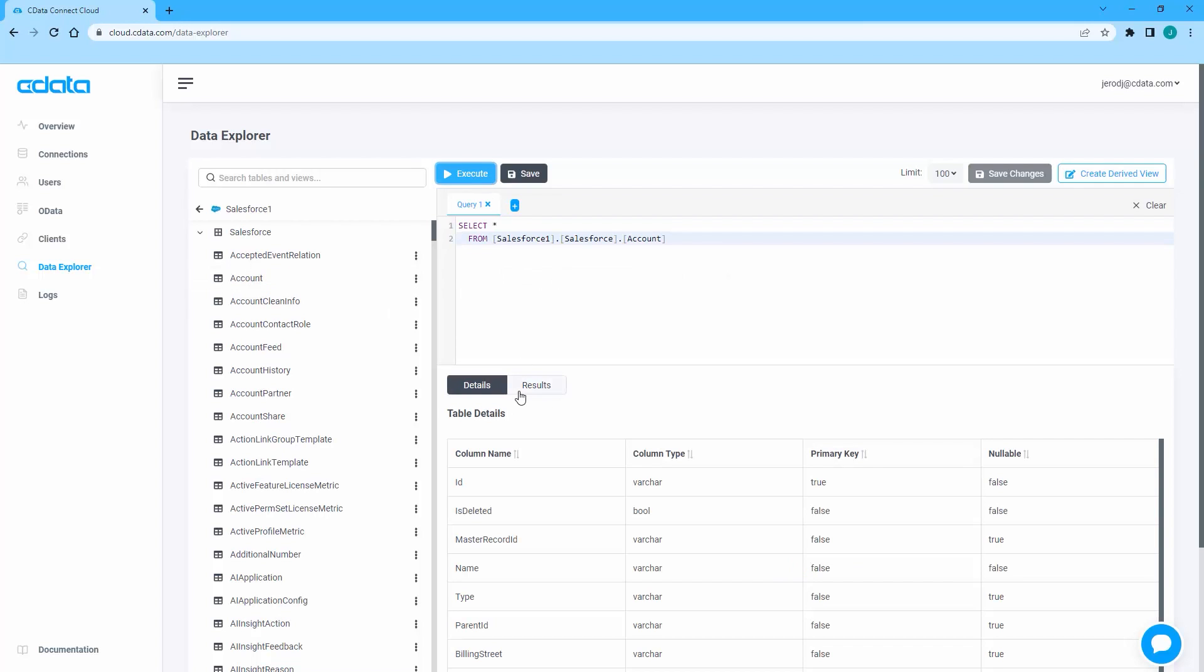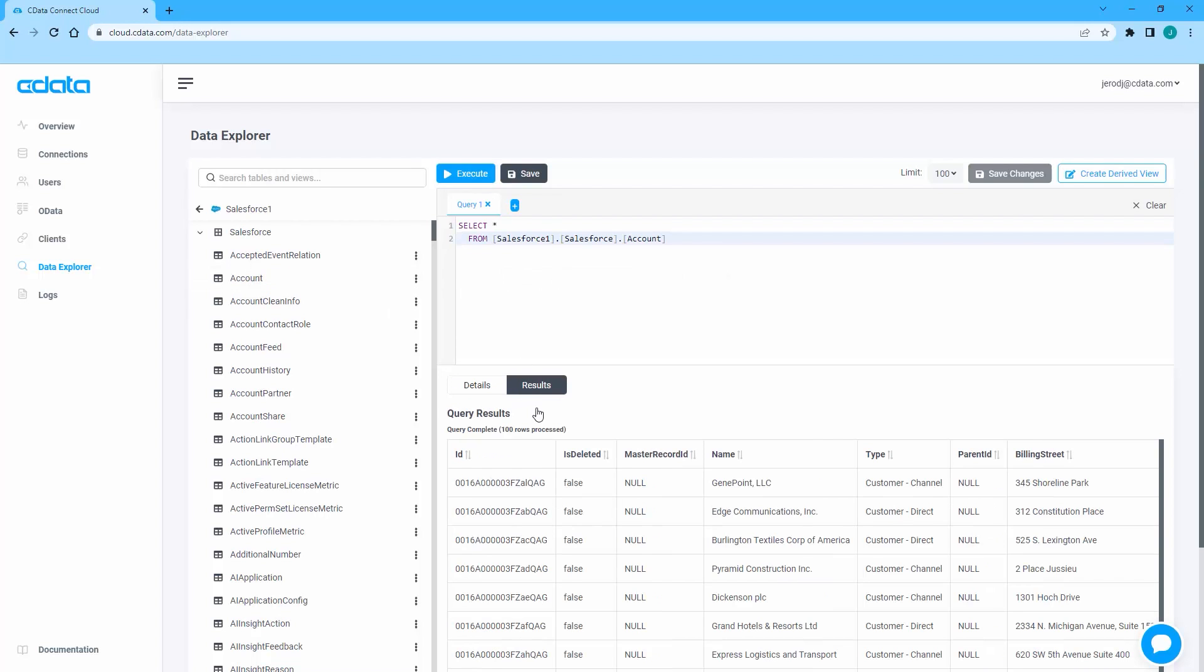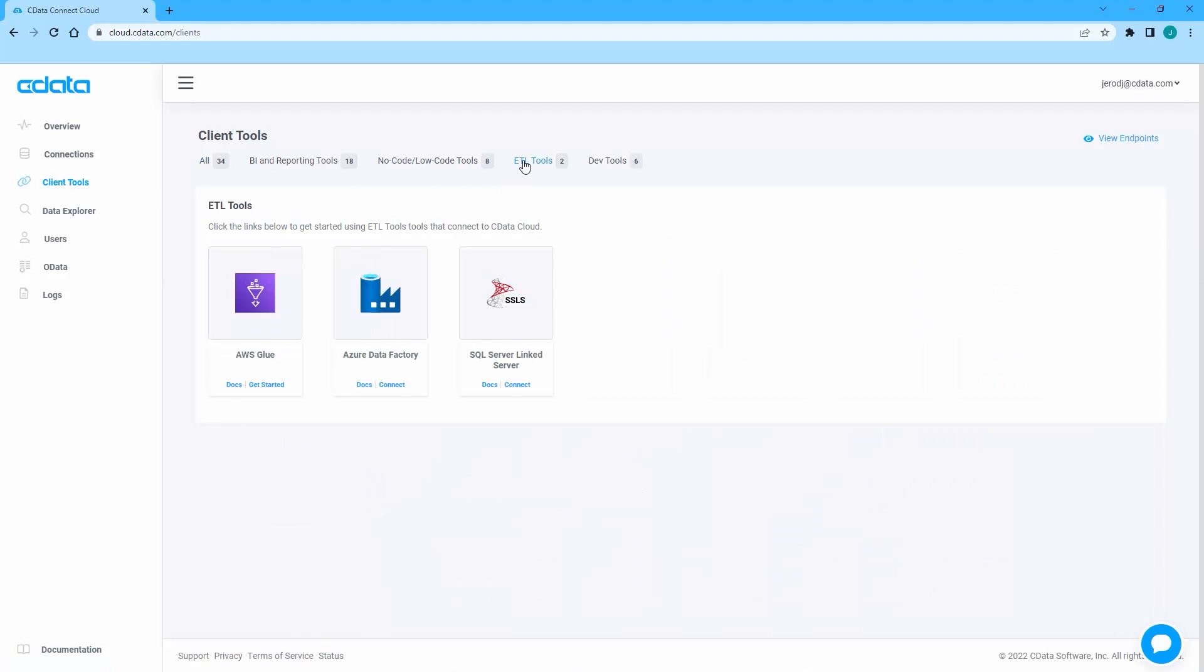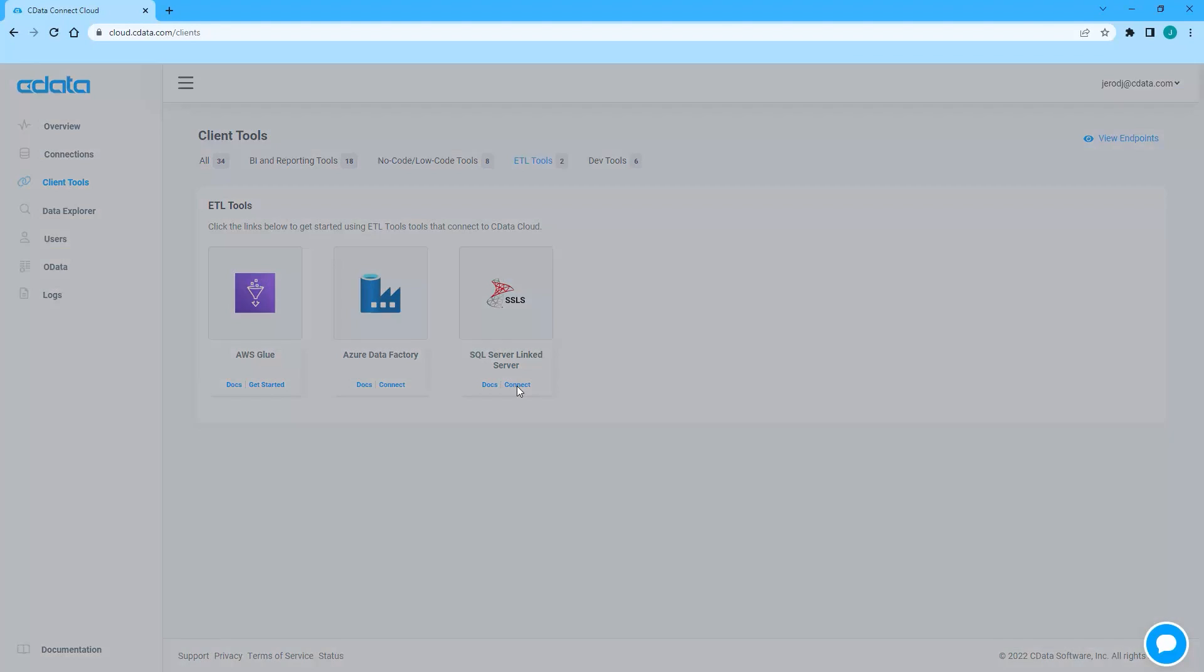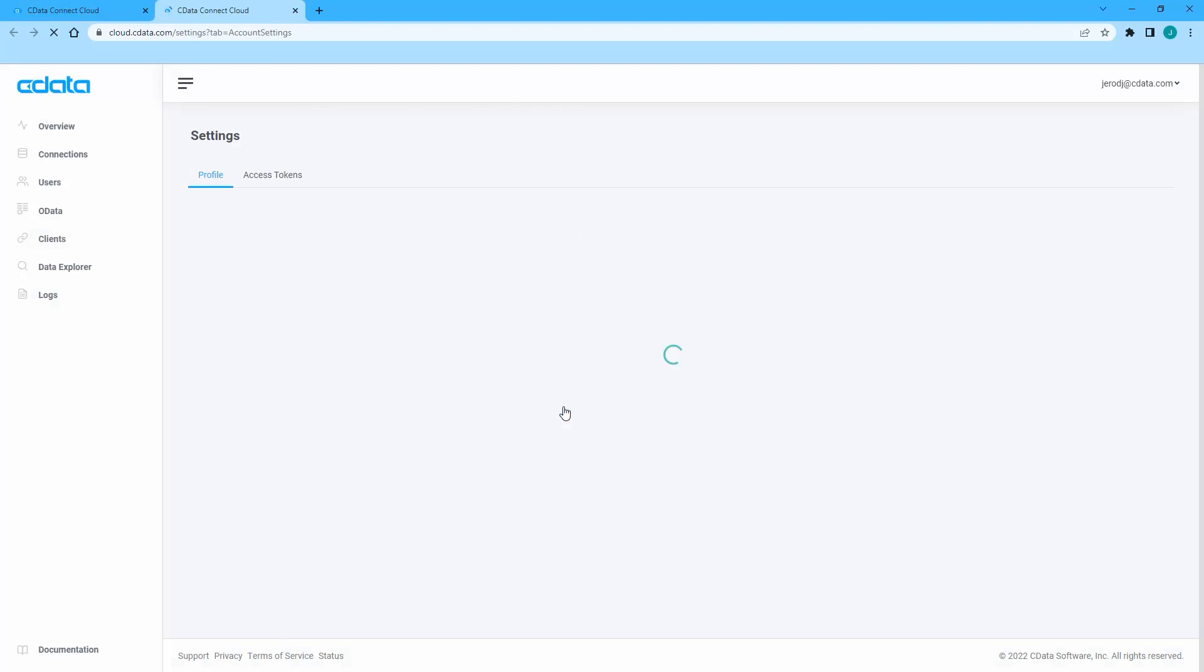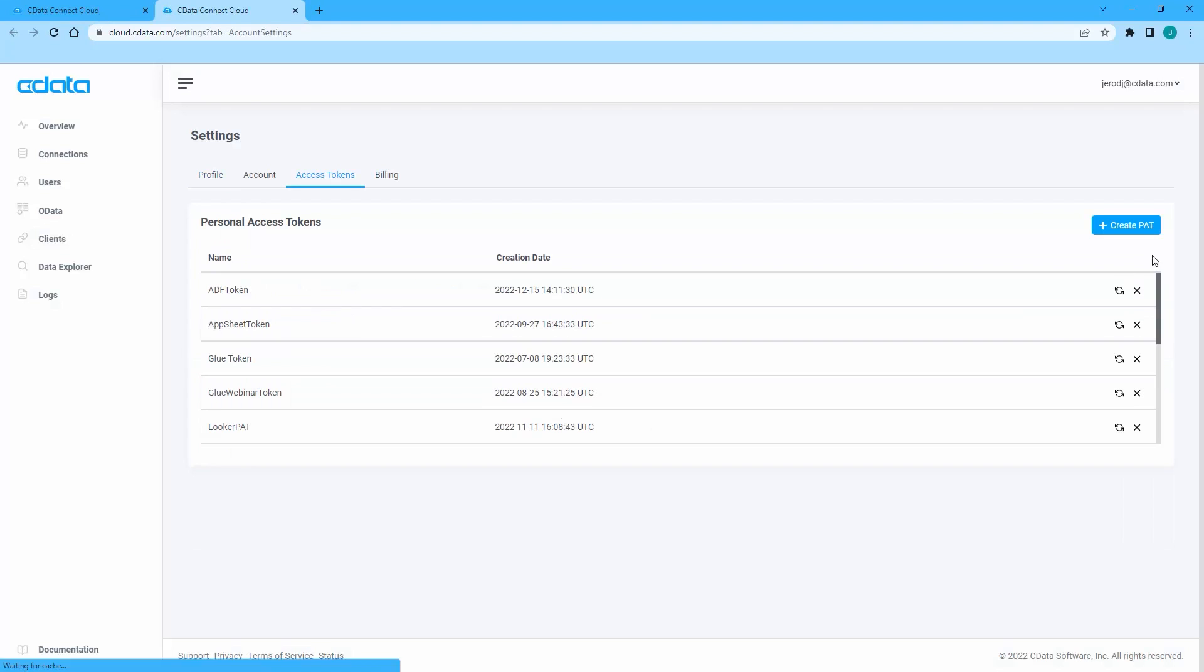Once connected, you are ready to create a linked server to Salesforce from your SQL Server database. Navigate to the Clients page and click the Connect link for SQL Server-linked server. A window will appear with the connection information you need from Connect Cloud, namely the server address and port.